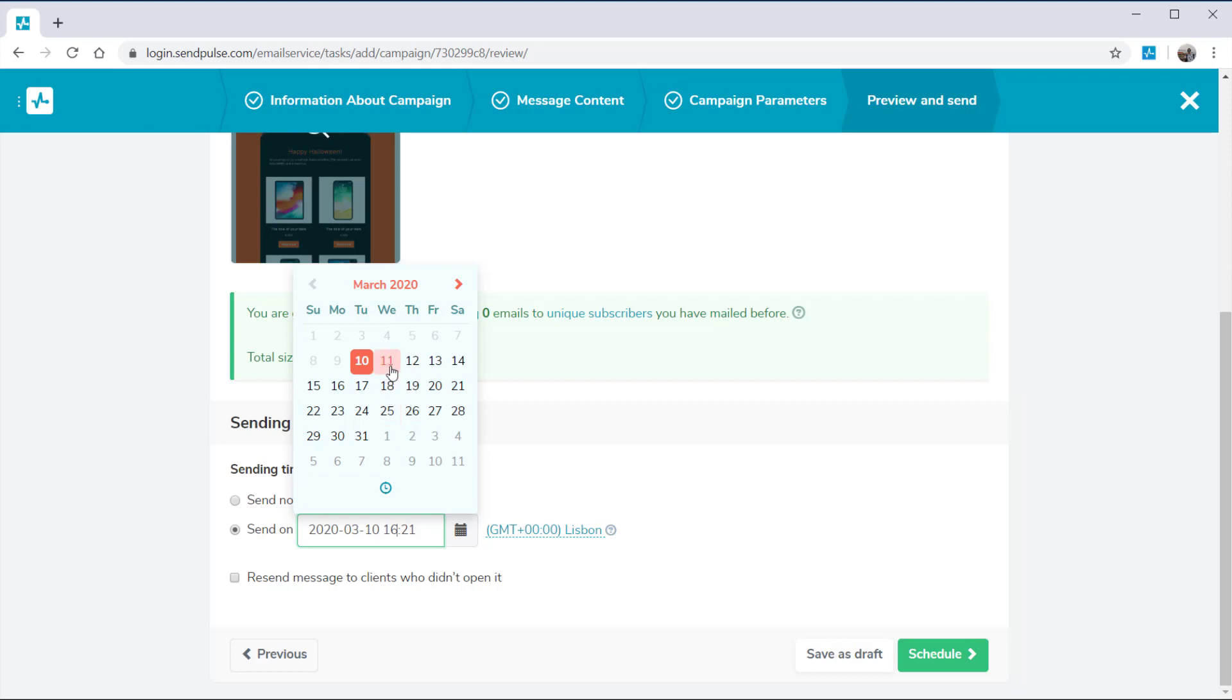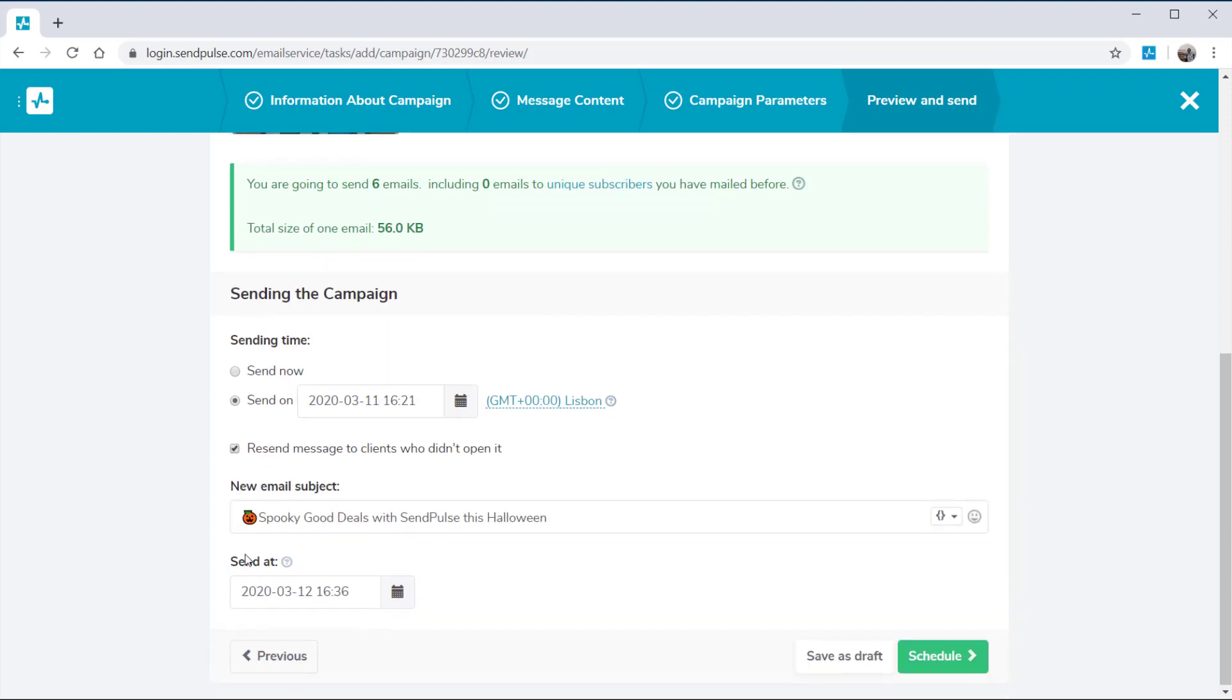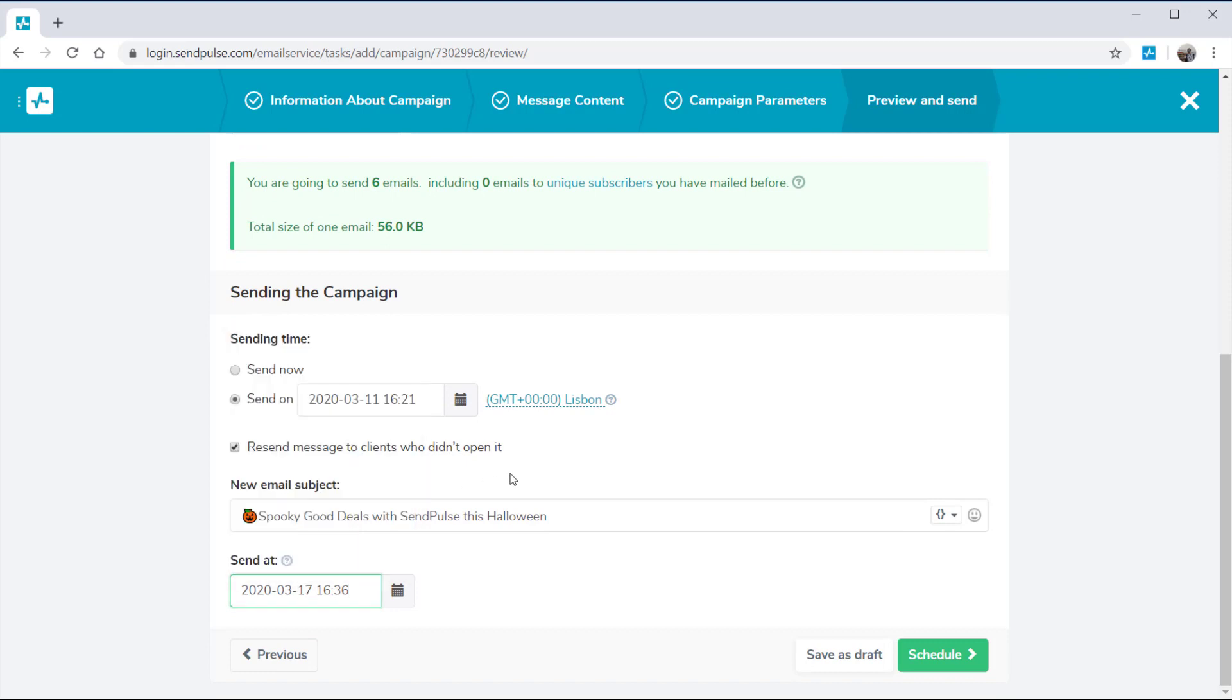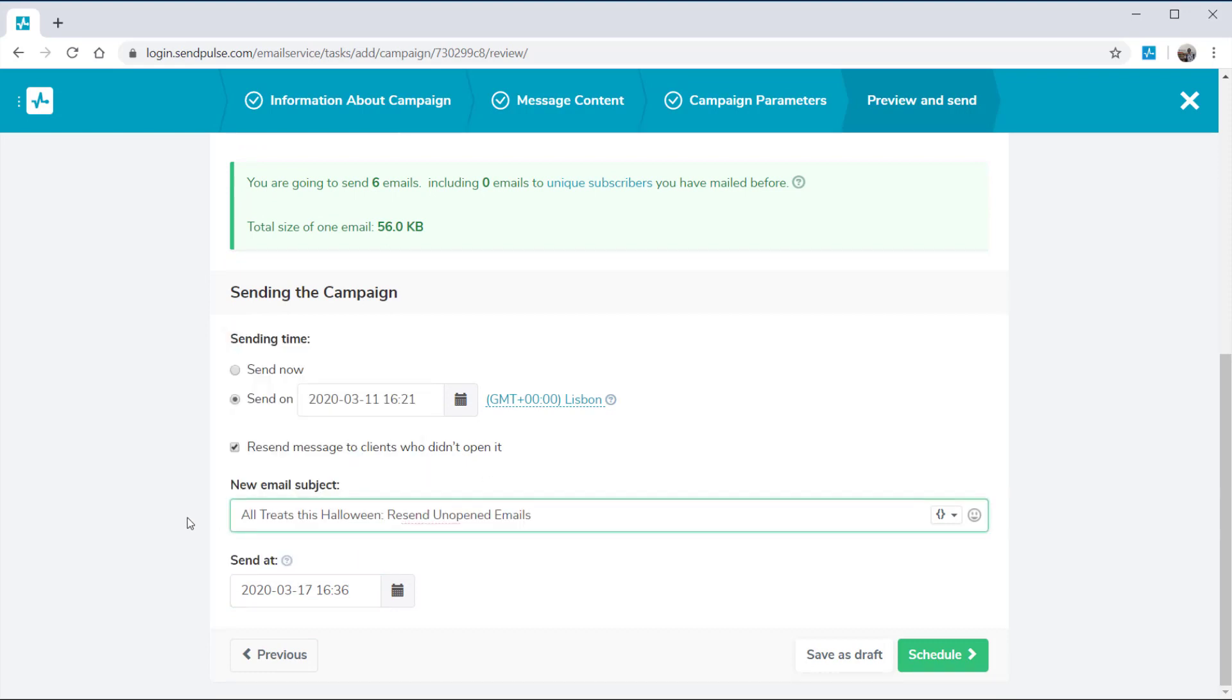You can resend your campaign to recipients who don't open your first email. Select Resend message to clients who didn't open it, enter a new subject line, and set the sending time.